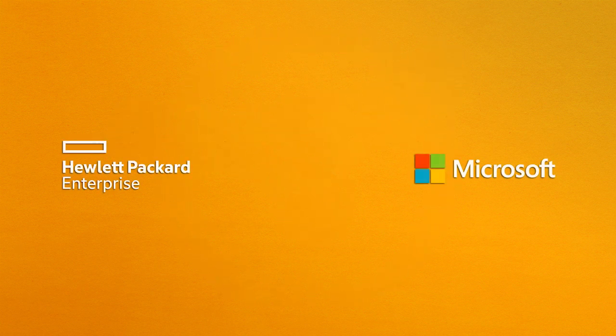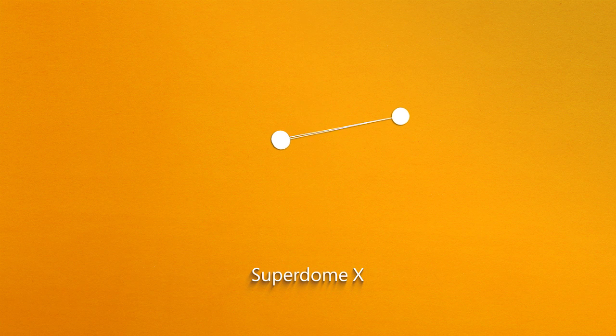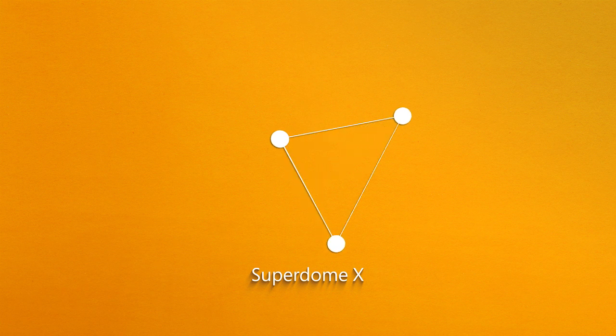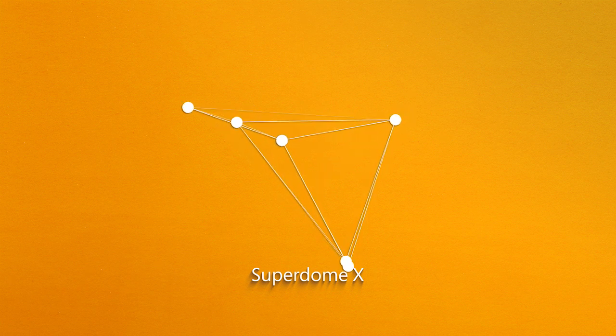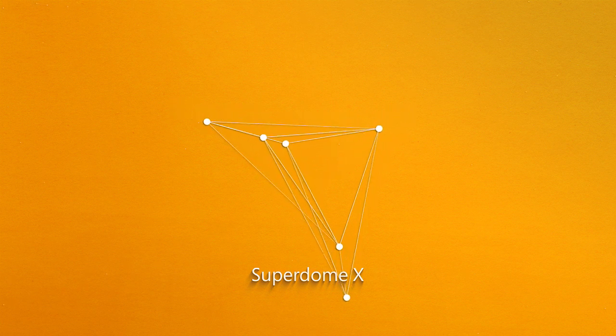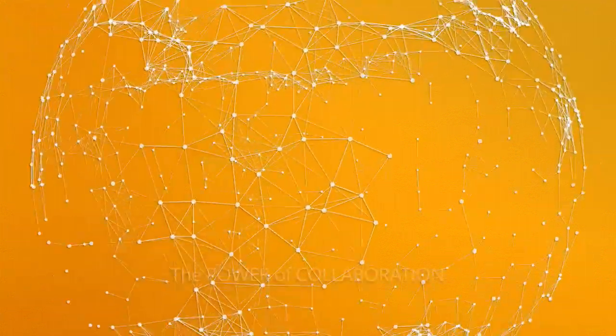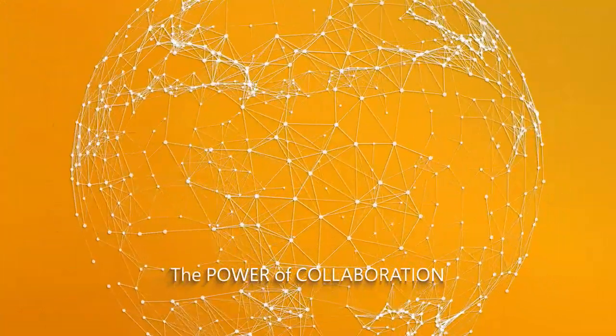HPE and Microsoft have co-engineered a solution that is tuned from the start and designed from the ground up to take full advantage of the power of the Windows operating system and SQL Server.